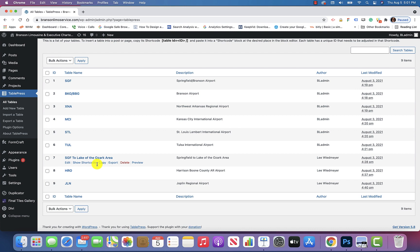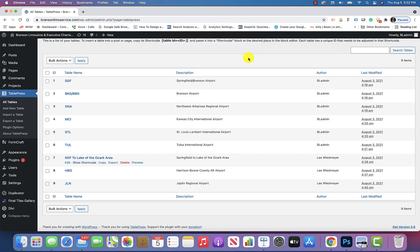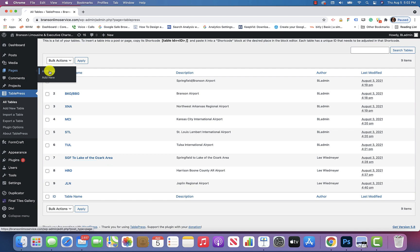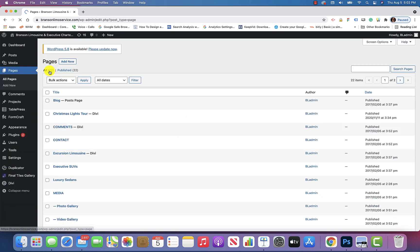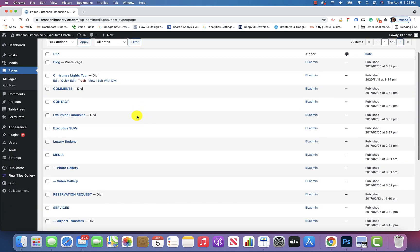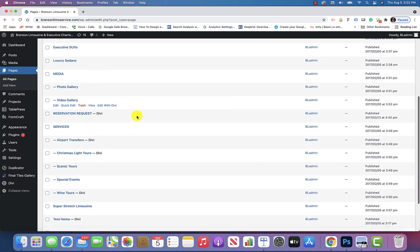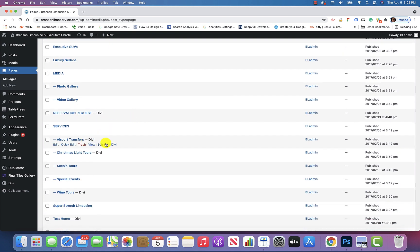You simply go up here and you go to show shortcode, and then with that highlighted, you don't have to do anything, but I think you're on Windows probably, so do a Control C to copy, or if you're on a Mac, Command C, and then hit OK. And then go back to pages and click on all pages, and then you'll want to go down to Airport Transfers, I believe it is, and click on edit with Divi.